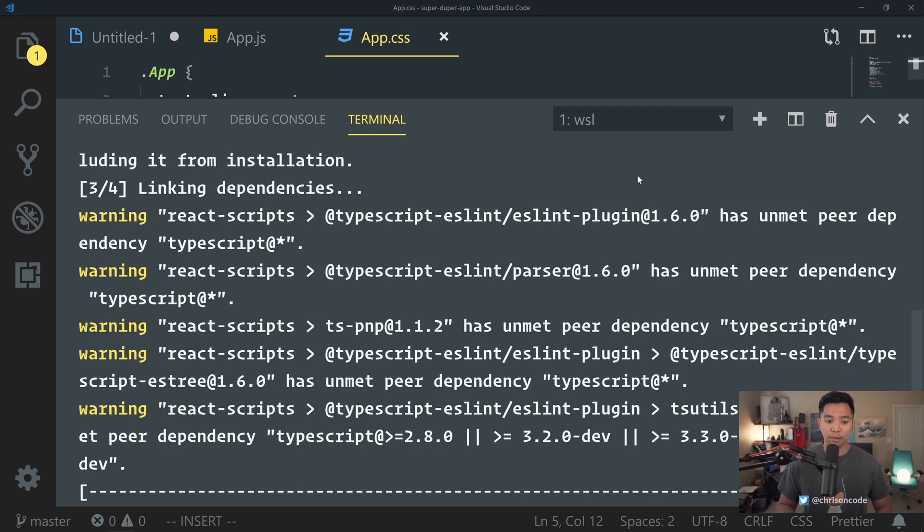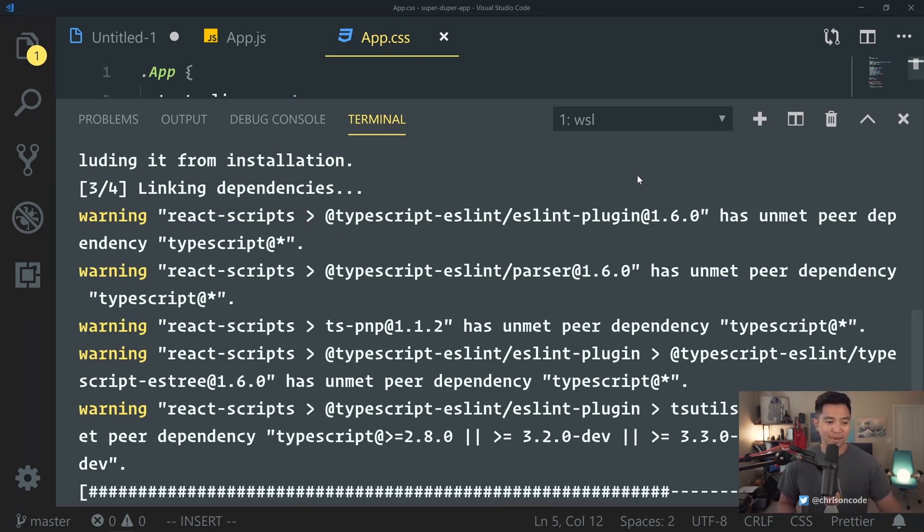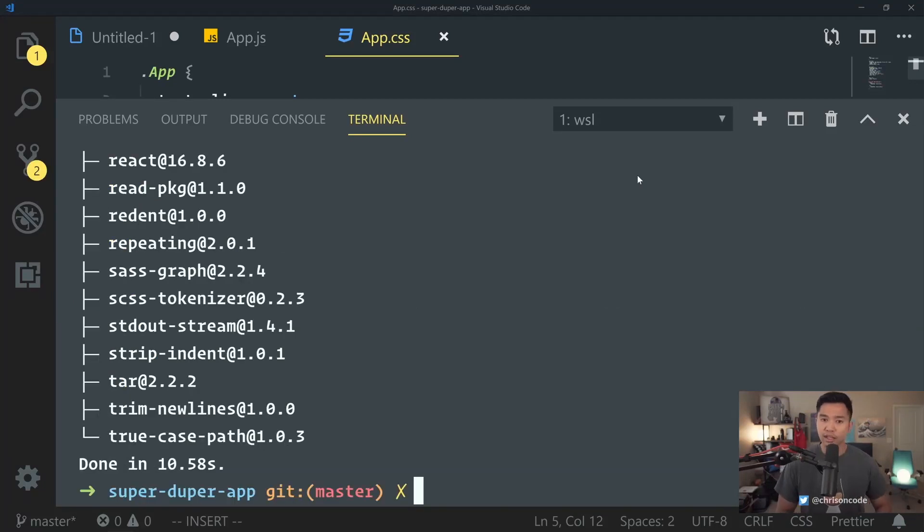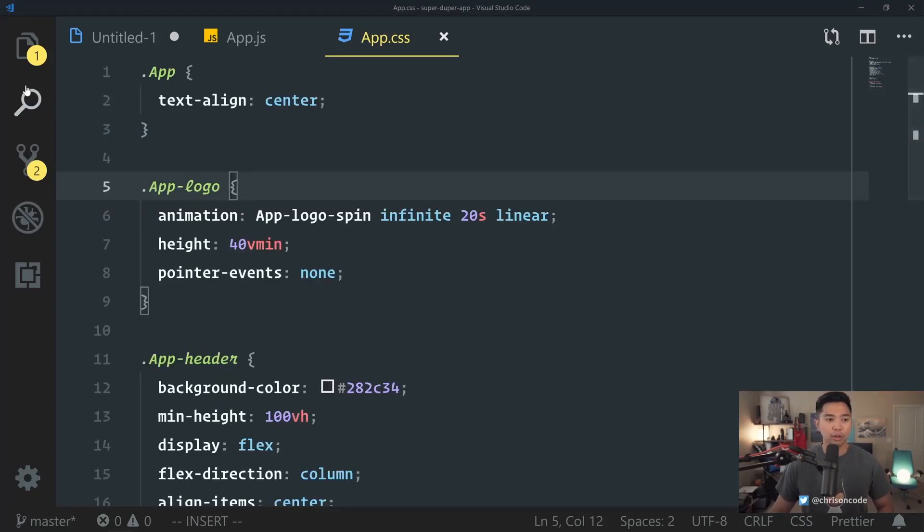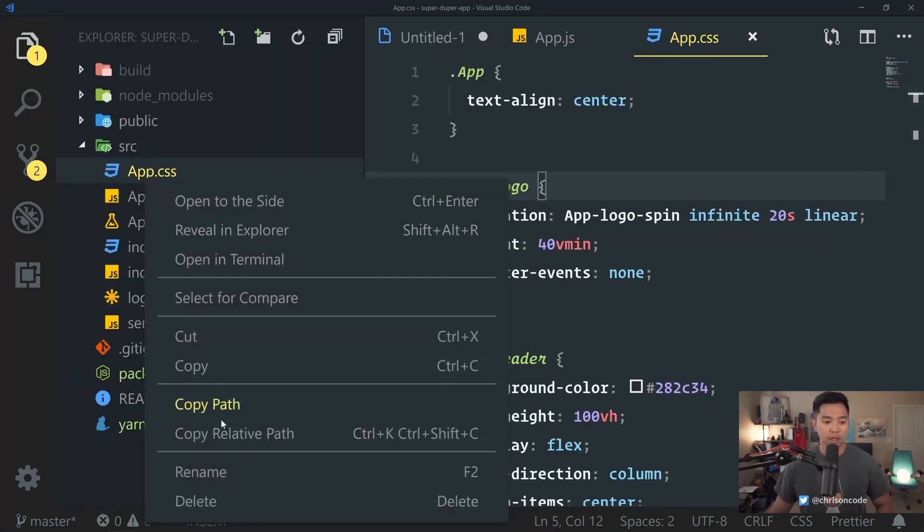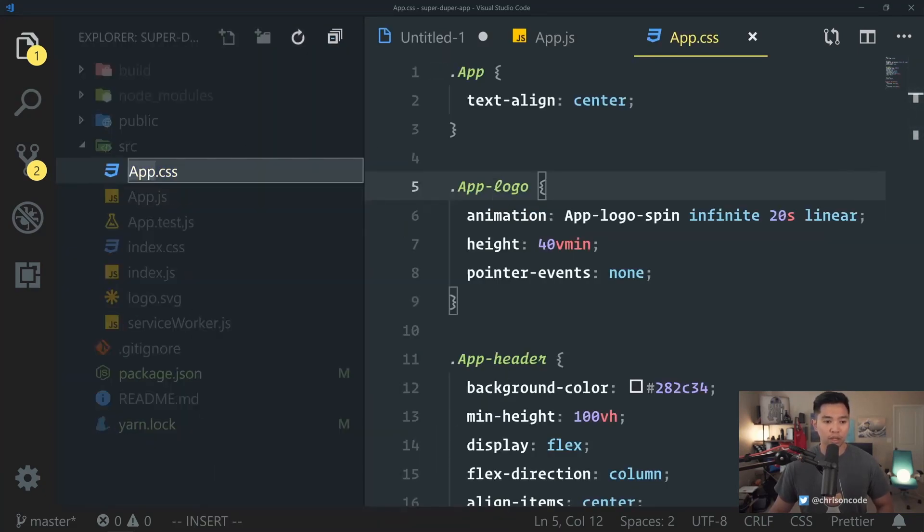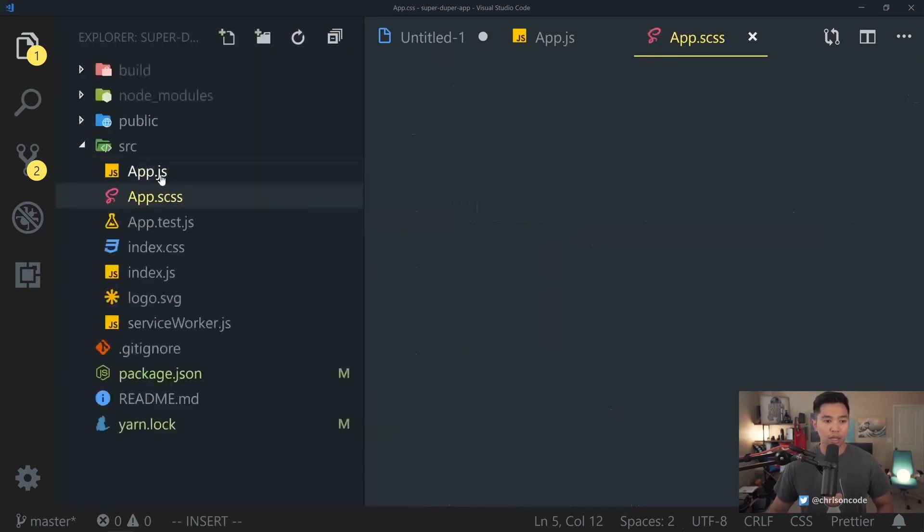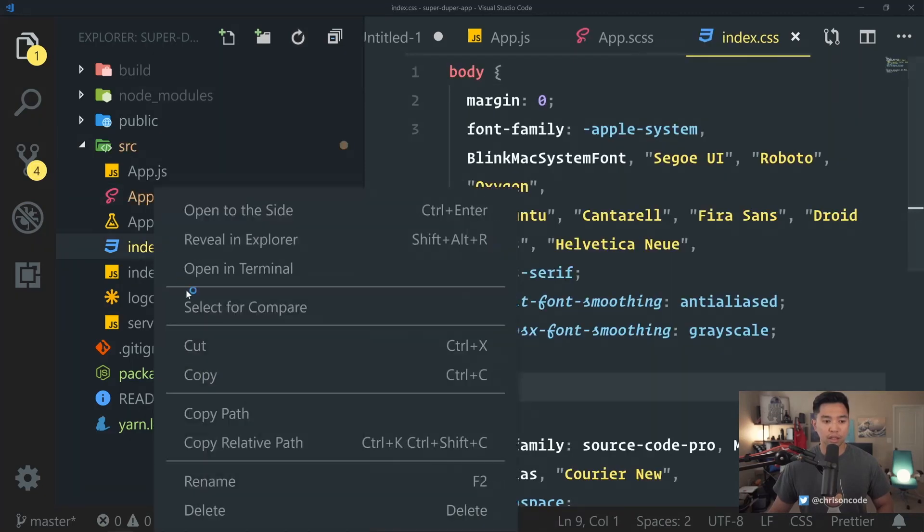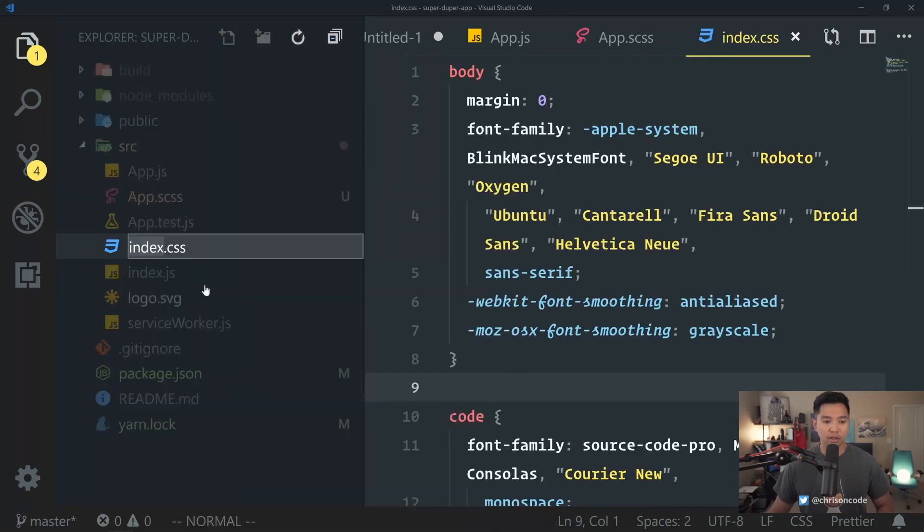No problem there. Hopefully, npm always does some weird stuff sometimes. We have node-sass installed. Step two, go into app.css and we're just going to change this to an SCSS file. Rename SCSS. We're going to rename index.css to SCSS.